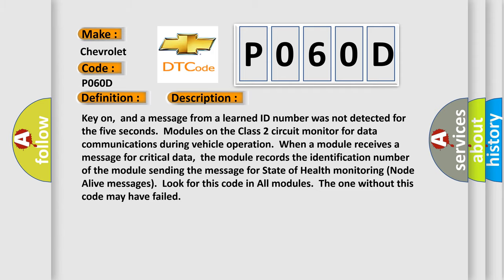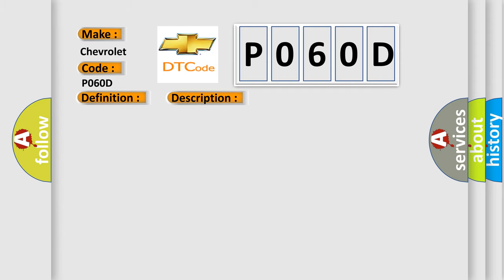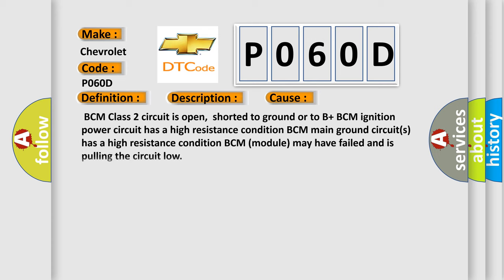This diagnostic error occurs most often in these cases: BCM class 2 circuit is open, shorted to ground or to B+. BCM ignition power circuit has a high resistance condition. BCM main ground circuit has a high resistance condition. BCM module may have failed and is pulling the circuit low.